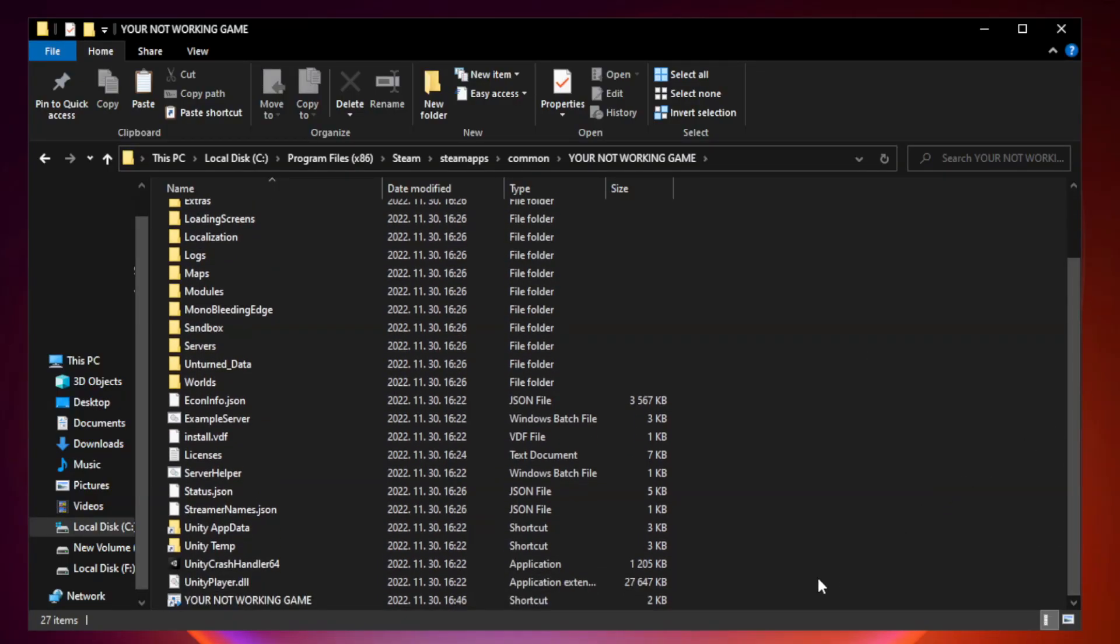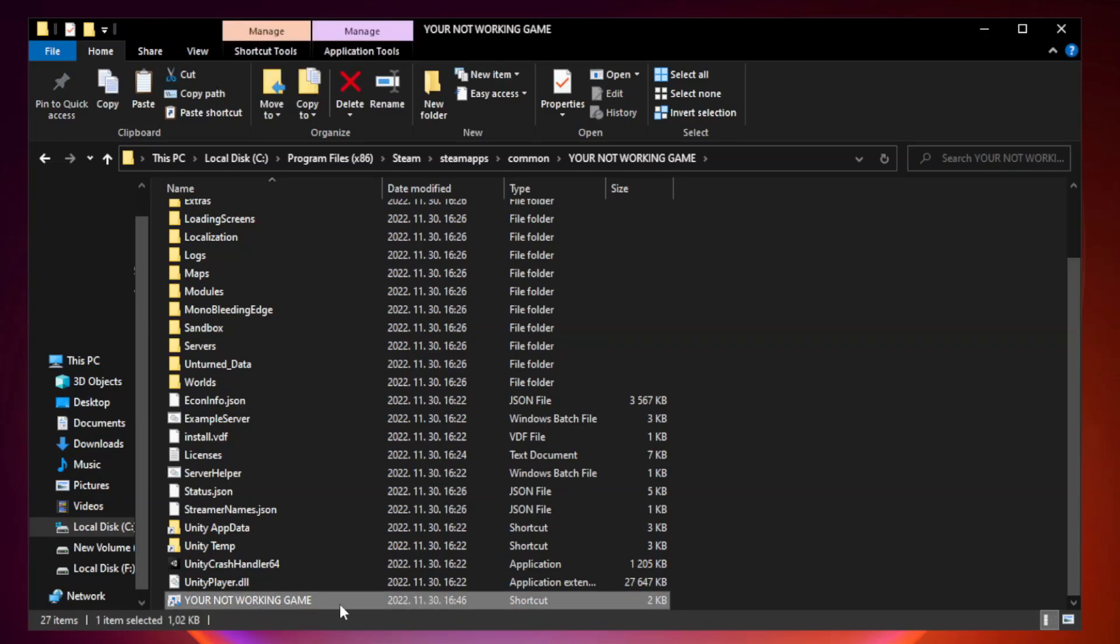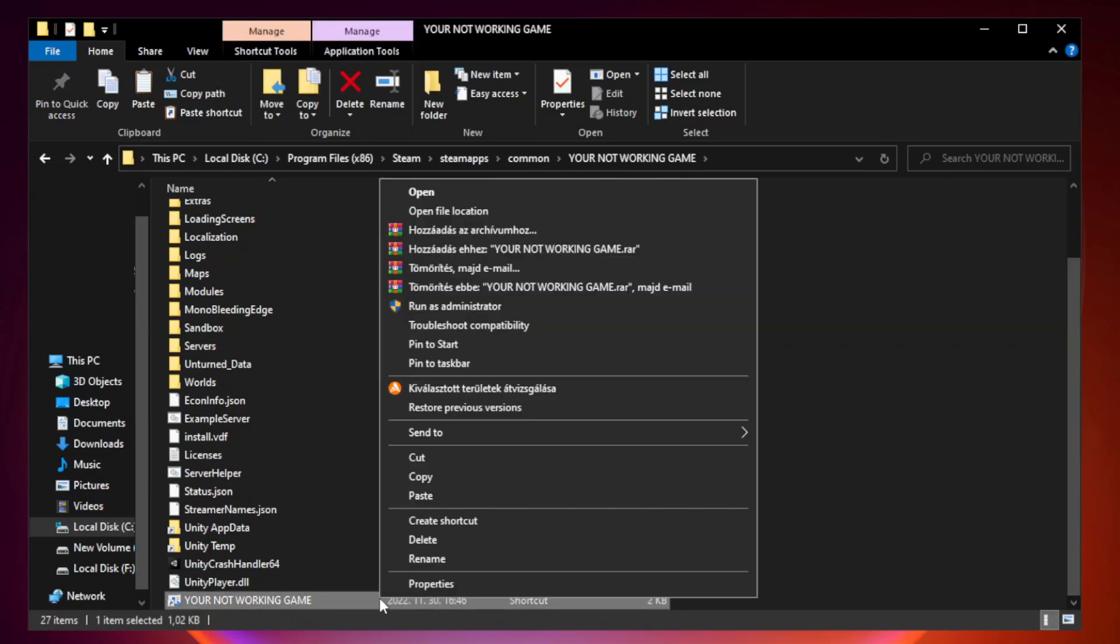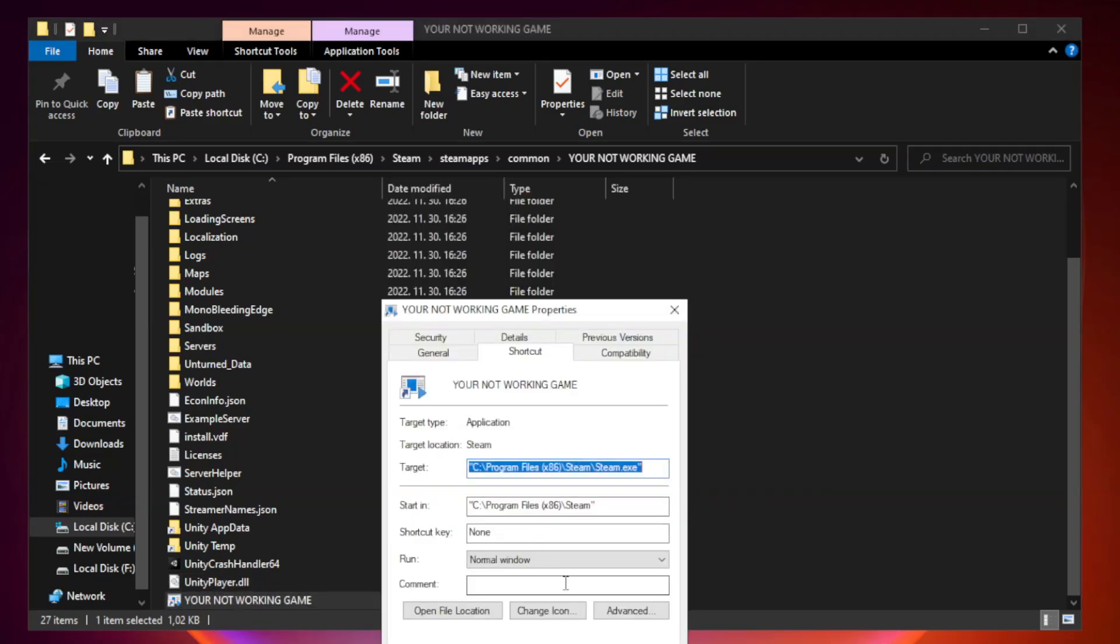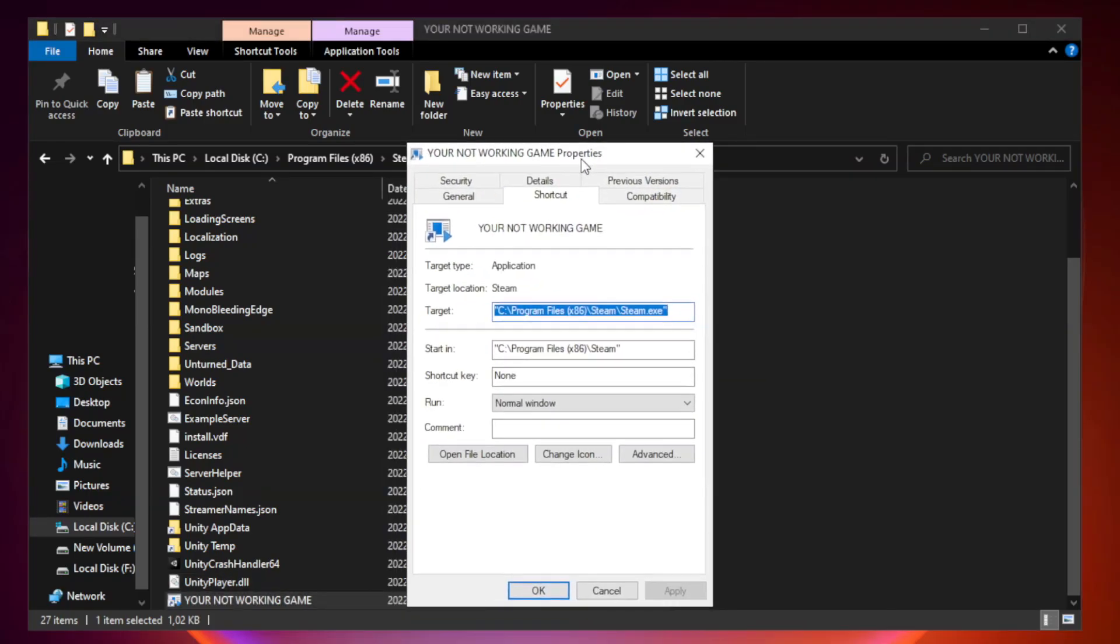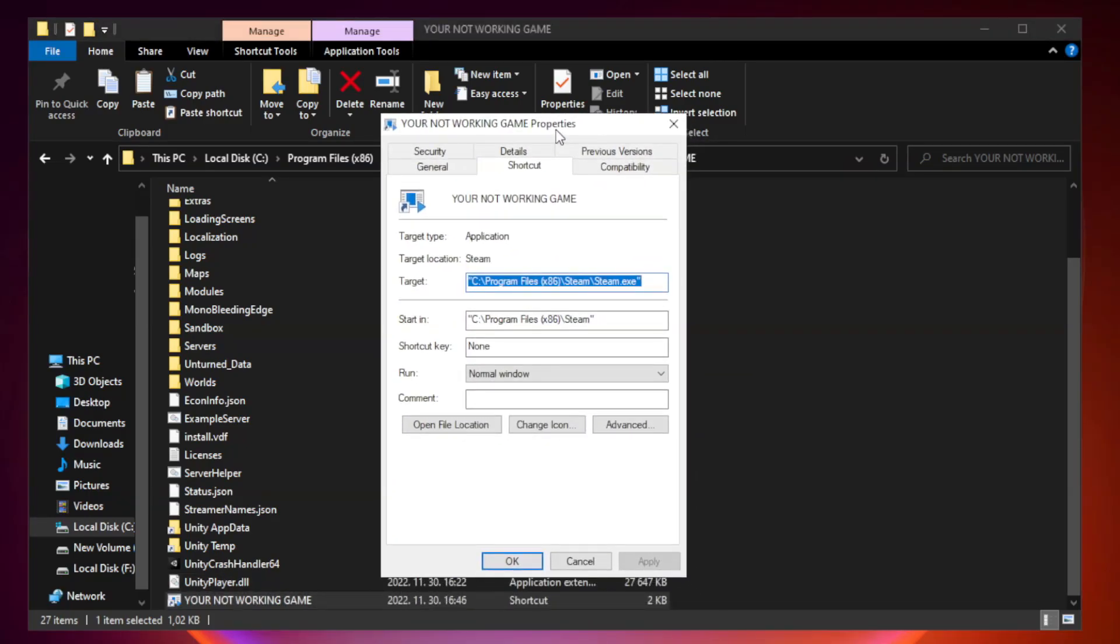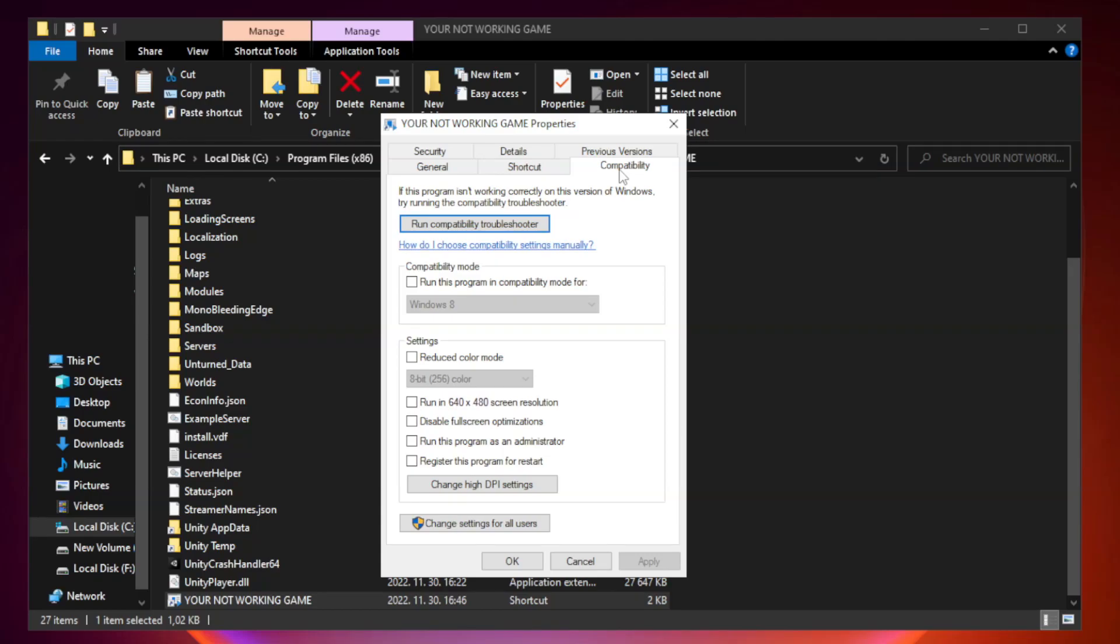Right-click your not working game application and click properties. Click compatibility. Check run this program in compatibility mode.